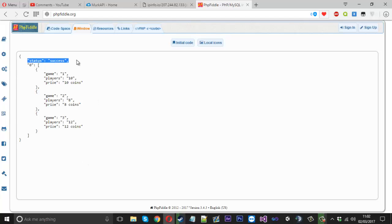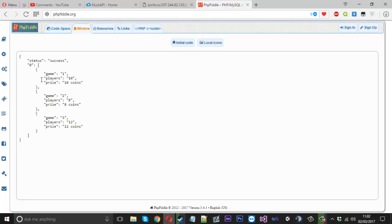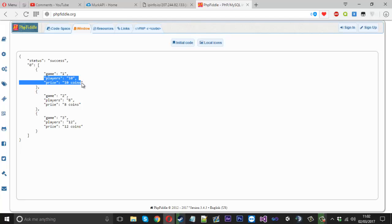You can see how much nicer this looks. So there's our status as it was successful. And then we've got the array here containing three of our games. See game one, there was 10 players and 10 coins and that would go on for as long as you wanted. So that's our basic games array.